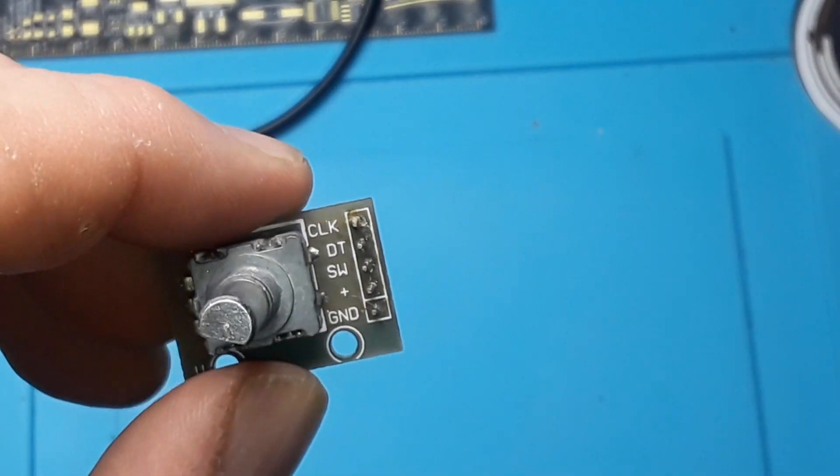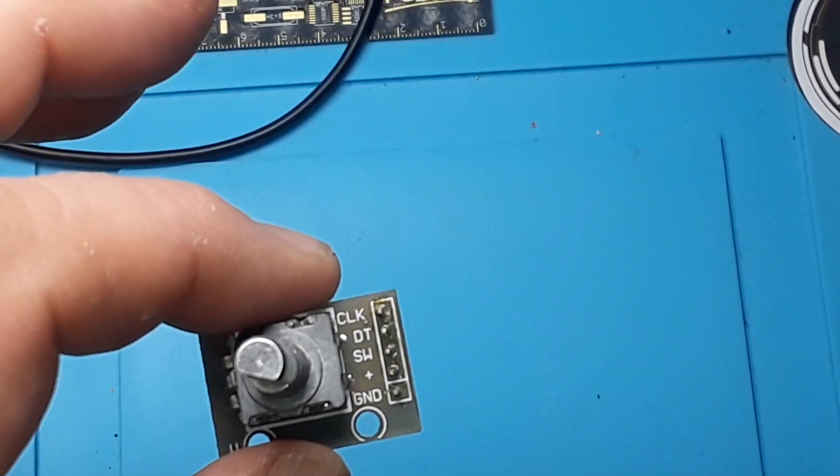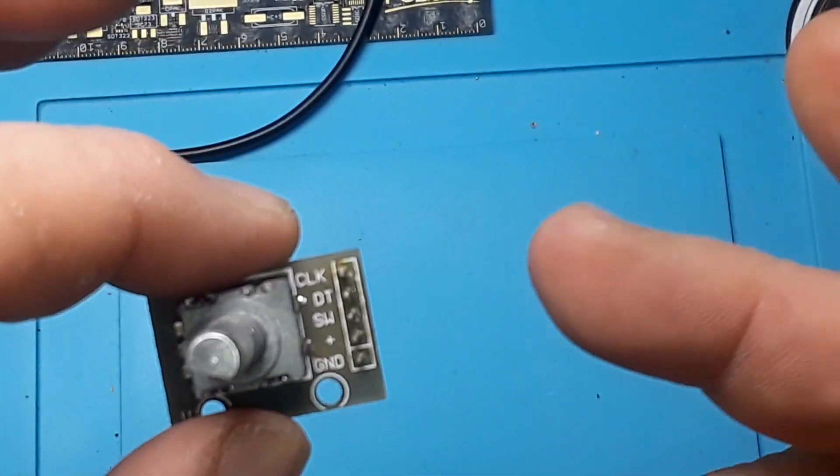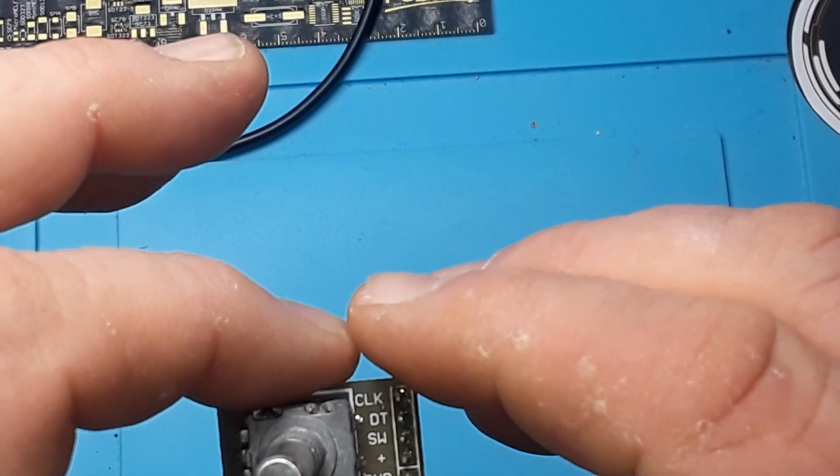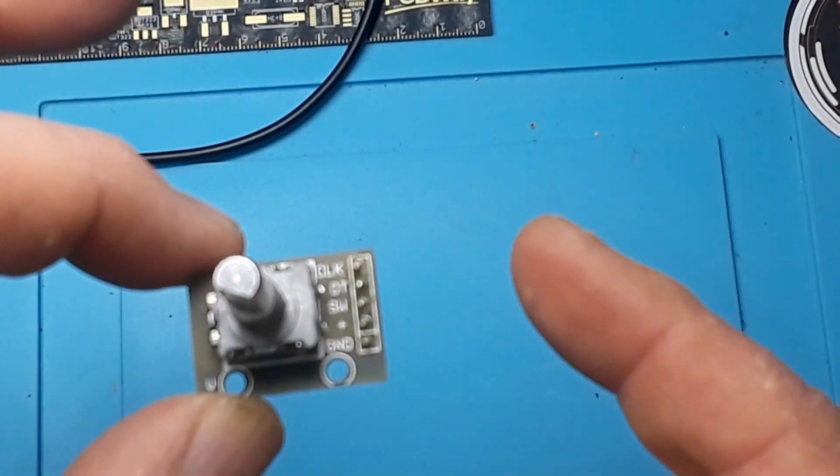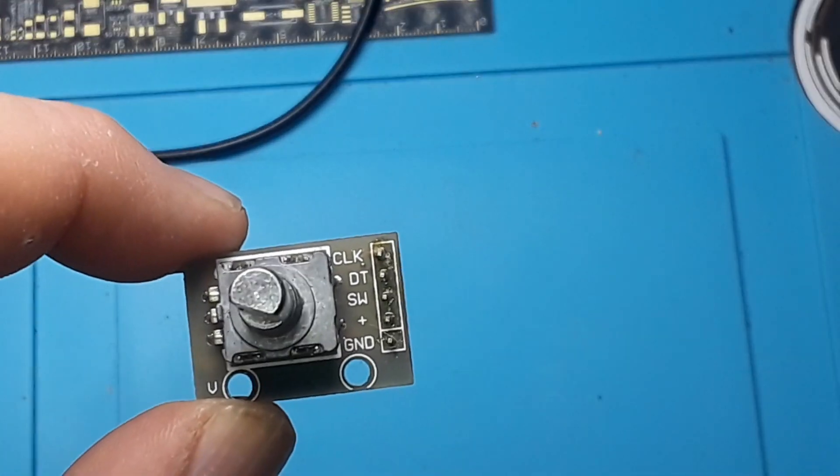Depending on which way you turn this, one of the two output channels—you see they're marked clock and DT—will fire before the other one. That's called output in quadrature. If you're a radio guy, you know what I'm talking about.